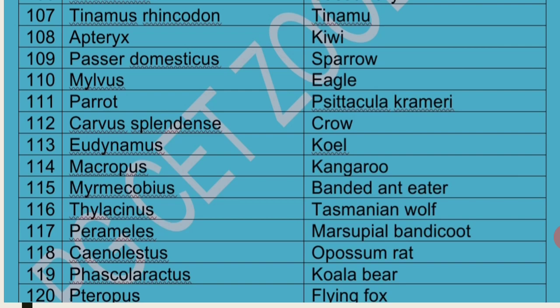Eudynamys is Koel, also called Cuckoo because of the sound it makes. Eudynamys lays its eggs in the nest of Crow, so it is also called a Brood Parasite.